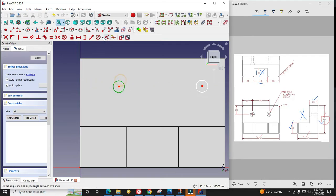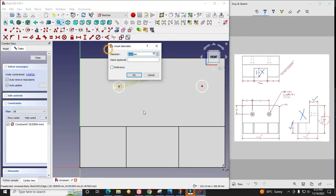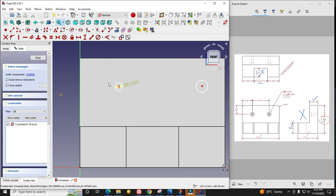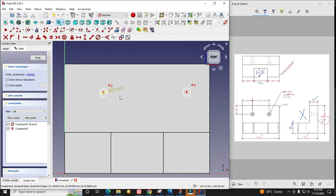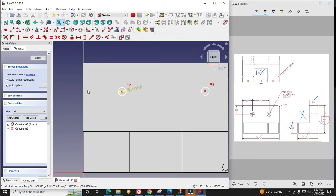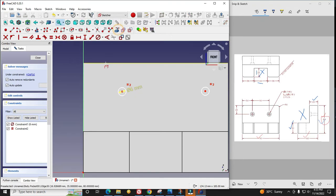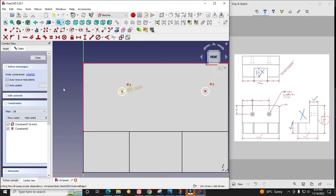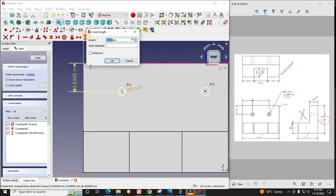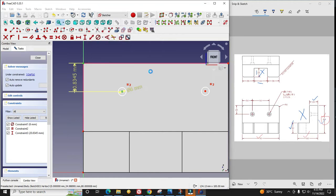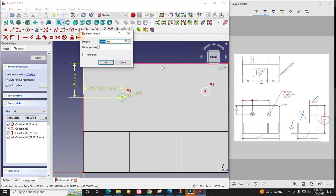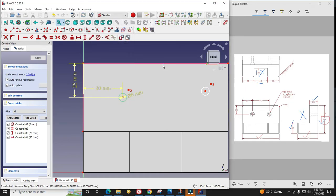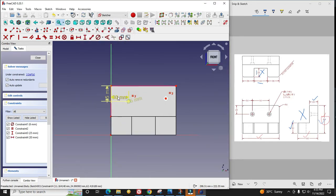I will select this circle and say diameter constraint of 6. I will select these two circles and make them equal. I will select this hole and now constrain my hole position. I require these two edges so I will project them. Now I will give dimensions: 25, then 35, then 30, and then 50.